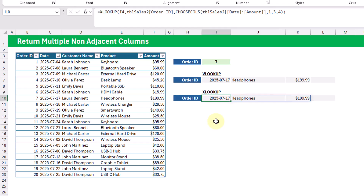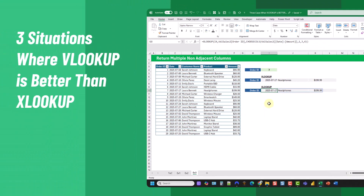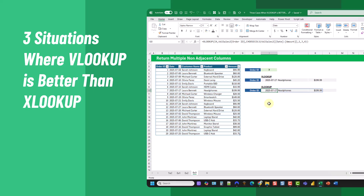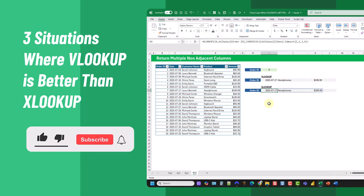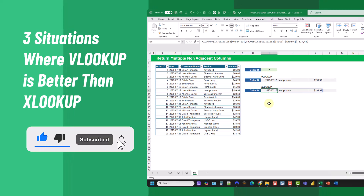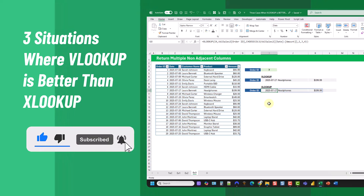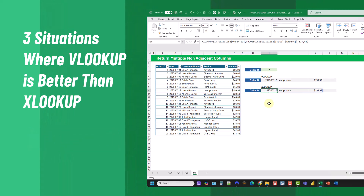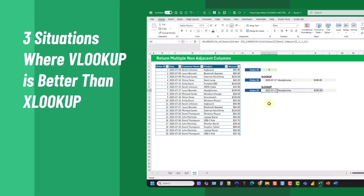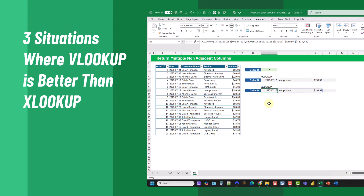So there you go — those are three situations where VLOOKUP is going to be a better or easier option for returning values instead of XLOOKUP. If you enjoyed this video, make sure you hit the thumbs up button and subscribe to the channel for future Excel videos.